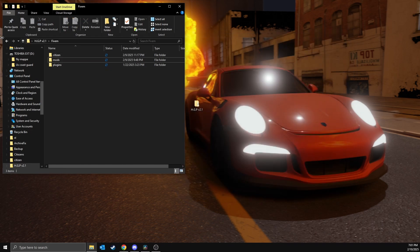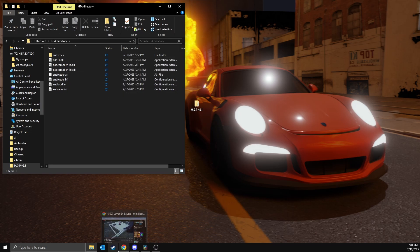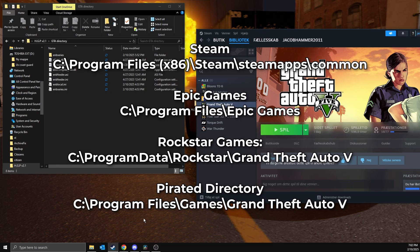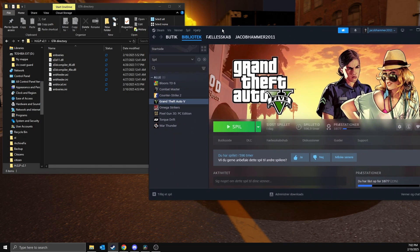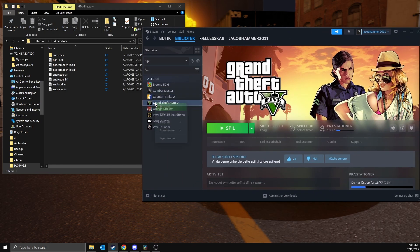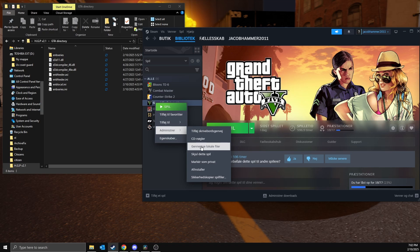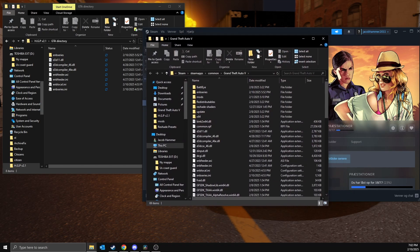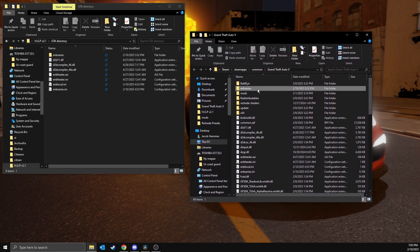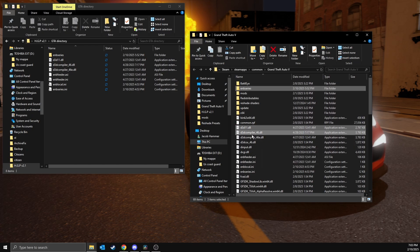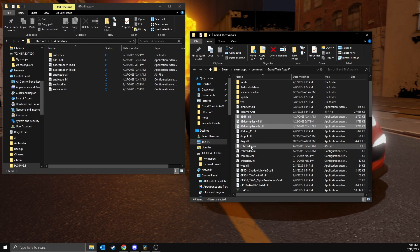Now you can close that down, just head back, go to GTA directory. I have GTA installed on Steam — on the screen you can see where to find it if you have it installed in different places, but I'm just gonna show you on Steam. So click here, administrate and browse local files. You have to move everything that has to do with the ENB, so all of these that I'm deleting right now.